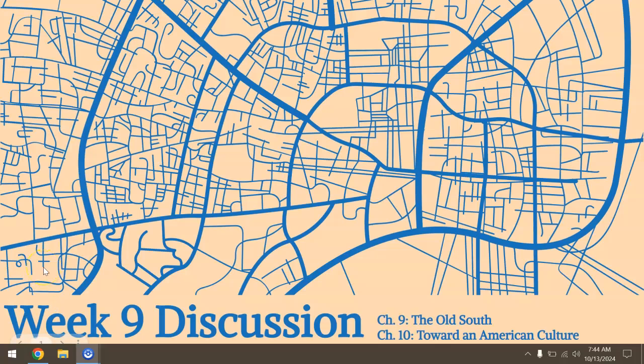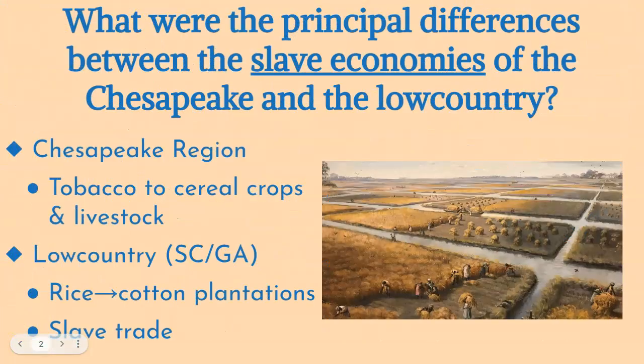Welcome to the week 9 lecture. This is going to be just a little bit different from the reading check. Your reading check has just questions from chapter 9, but this lecture is going to include some questions from chapter 10, so just be aware of that.